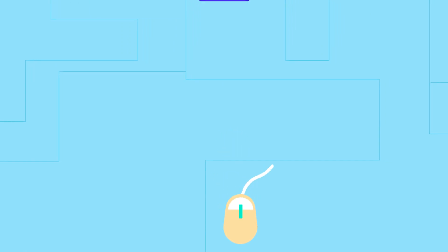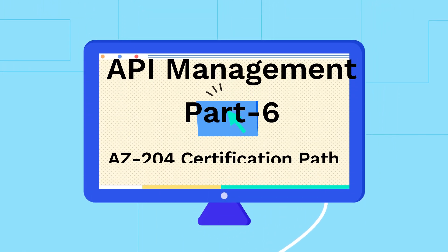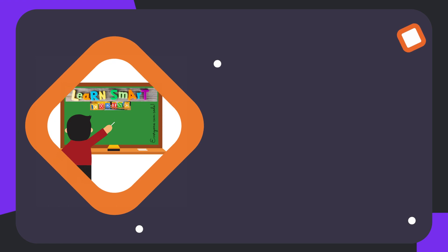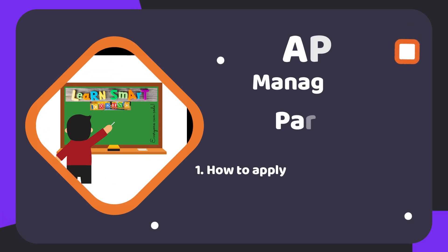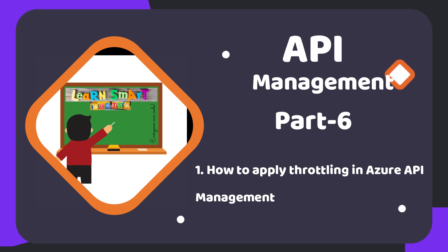Hello friends, welcome back to my channel Learn Smart Coding. This is continuation of the API Management series, part 6. In this video we are going to see how to implement throttling in Azure API Management.